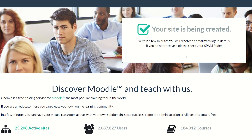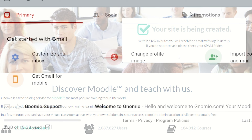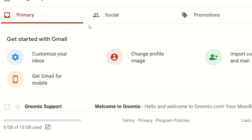In a few minutes you will receive an email on the email ID that you provided. Just remember that you will not get the email right away — it takes about five to ten minutes. As we can see, we have already received an email from Genomeo support.